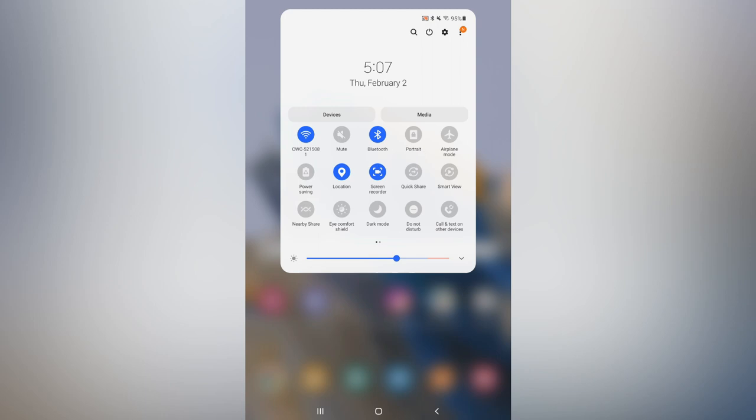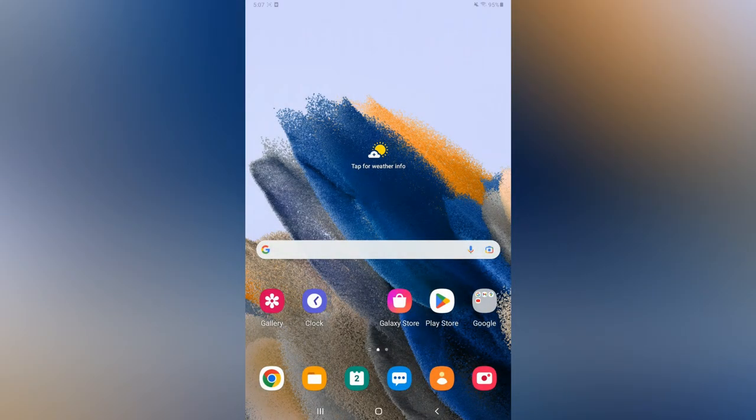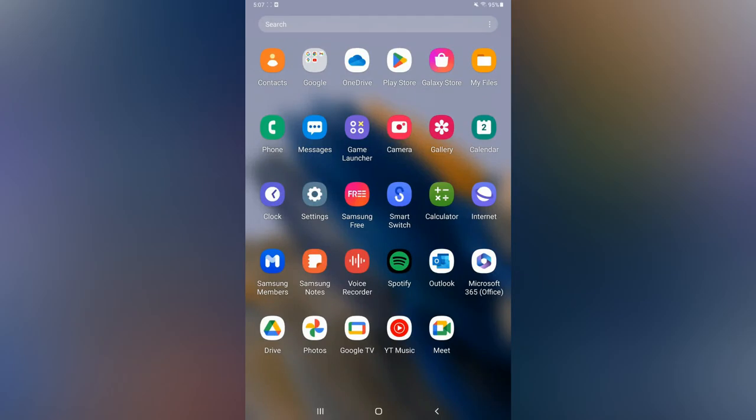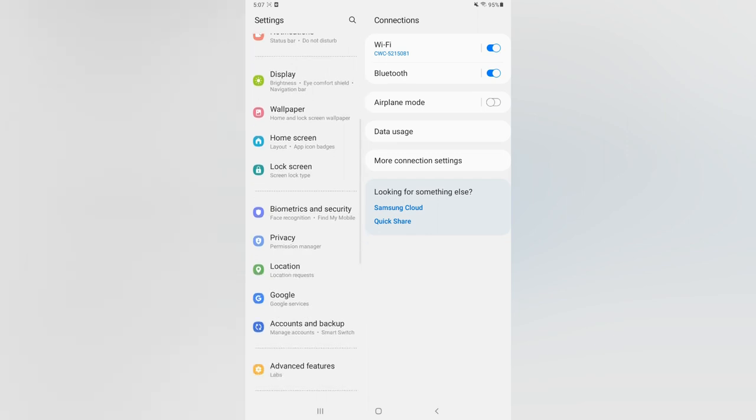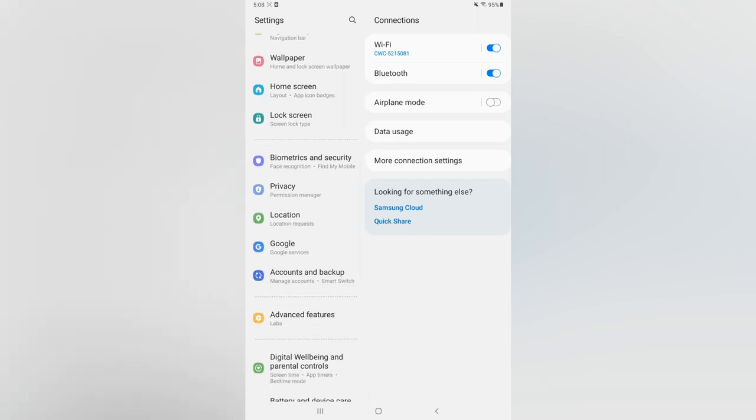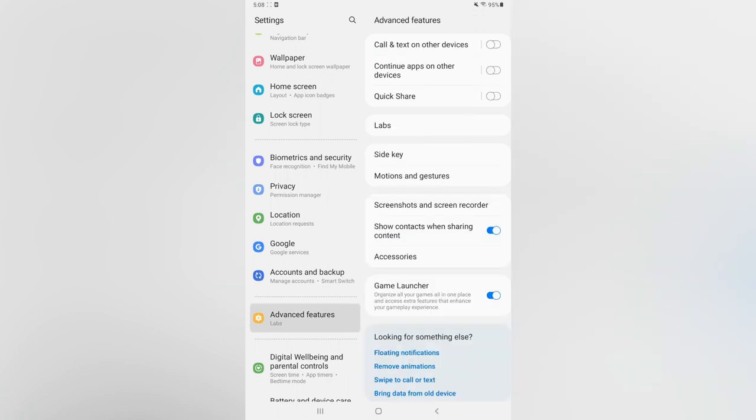If you do not see that option, the next thing that I recommend you do is go into Settings. Once in Settings, you are going to scroll down and select Advanced Features.